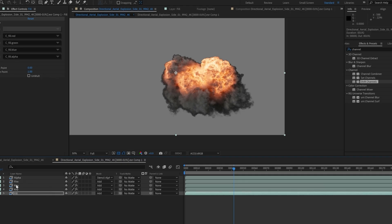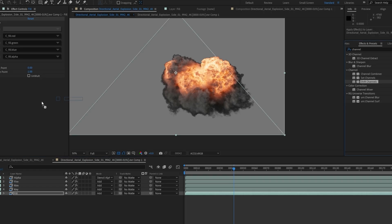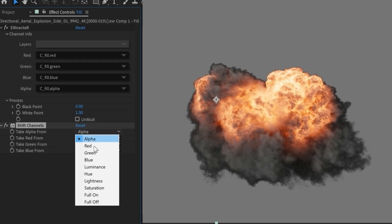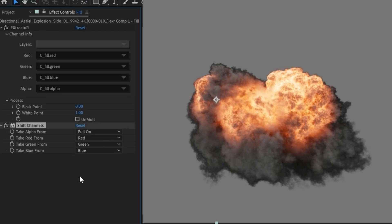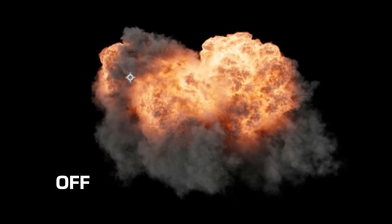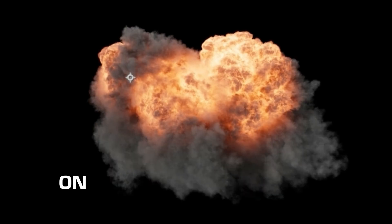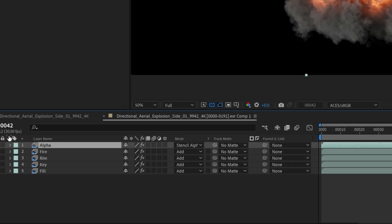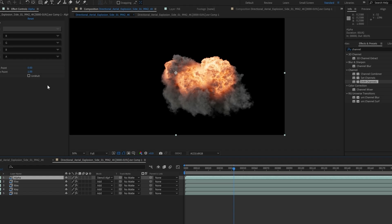So to fix this, what you want to do is first add a shift channels and you're going to say take alpha from full on and you'll see how those edges got brighter when adding that. And then lastly, since we have no alpha information, we're going to duplicate again and we're just going to have RGBA. And this set to stencil alpha, and that's going to punch out our alpha.